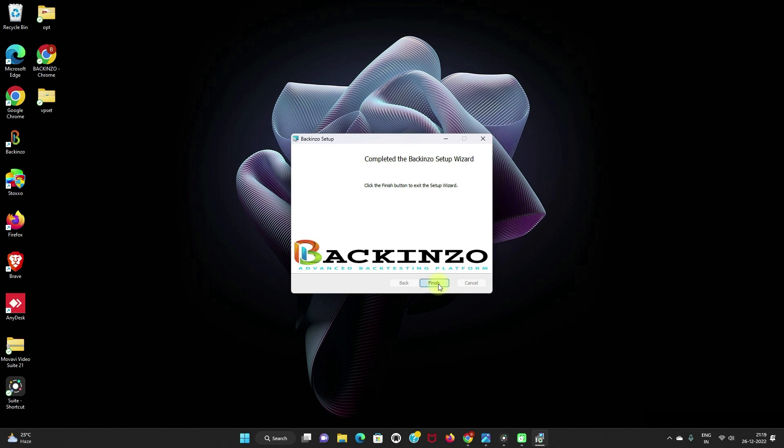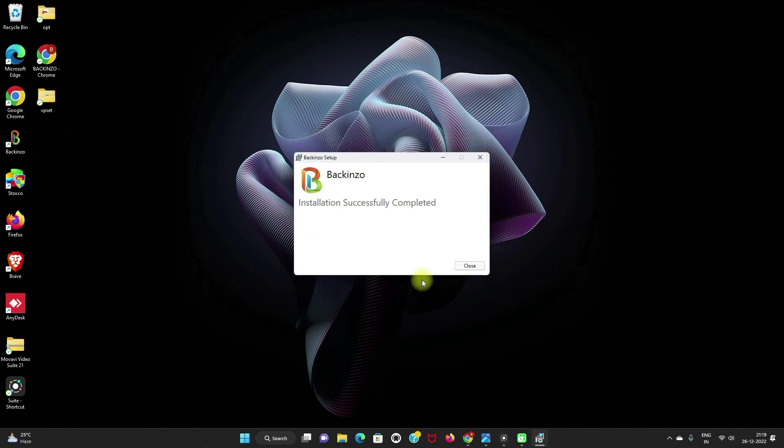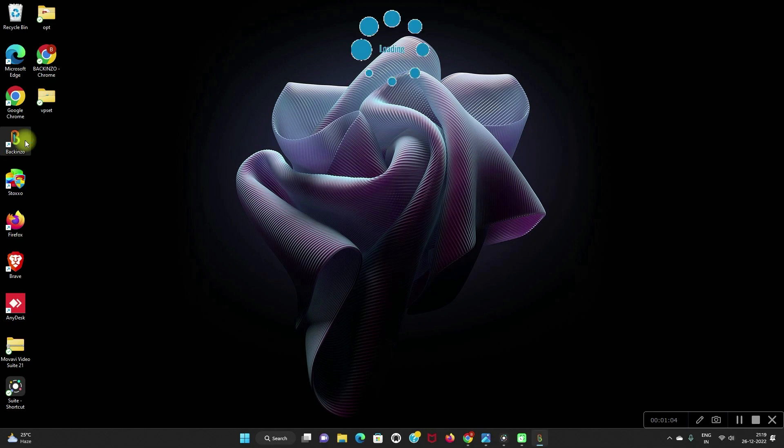Click on the finish button. And on the successful installation, you can see the B icon at your desktop. This is backinzo. So I am clicking on the finish. Installation successfully completed. Close it. Double-click this icon to start backinzo for the first time. From here, you can create your account with backinzo.